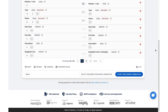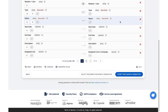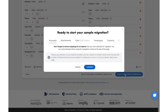At the bottom of the screen, you'll find that you can also select records for sample migration. If everything looks good to go, start free sample migration. Click Confirm when you're ready.